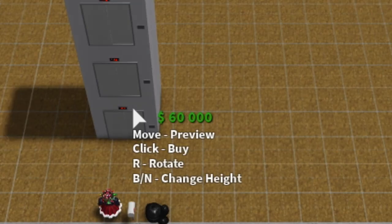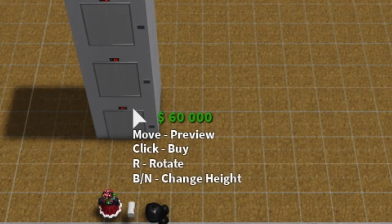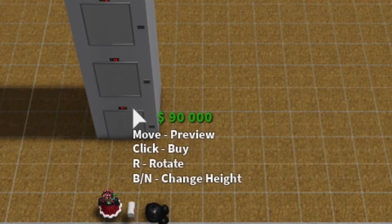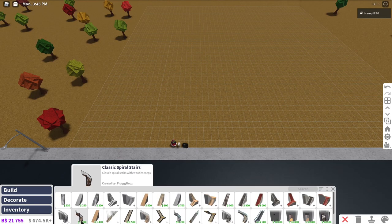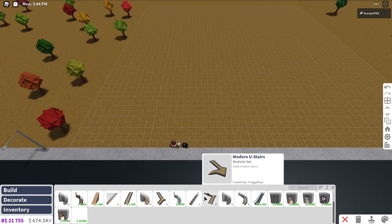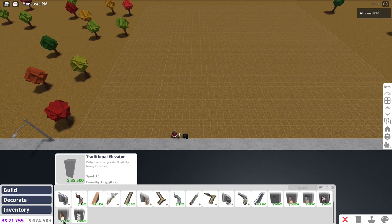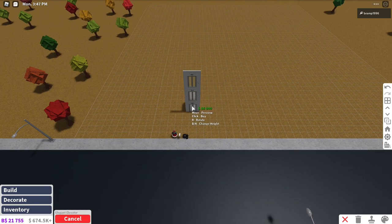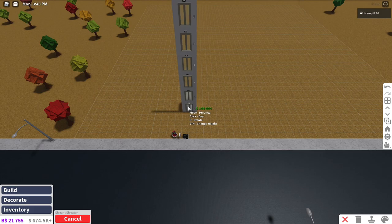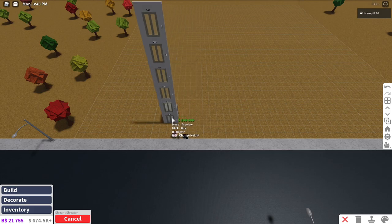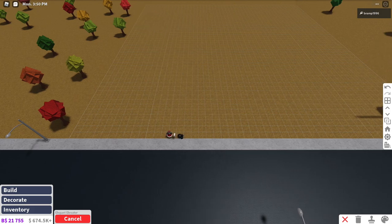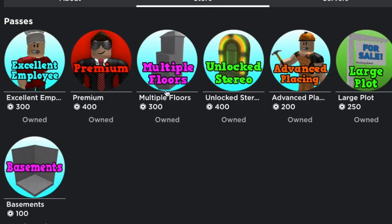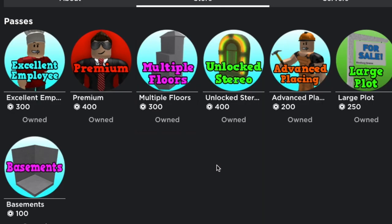But be careful as the price goes up when you go up and down. As you can see it goes all the way up to 90,000 and this is for the cheapest standard elevator. If you get the most expensive one and you go up all the way it goes up to a hundred and eight thousand dollars.